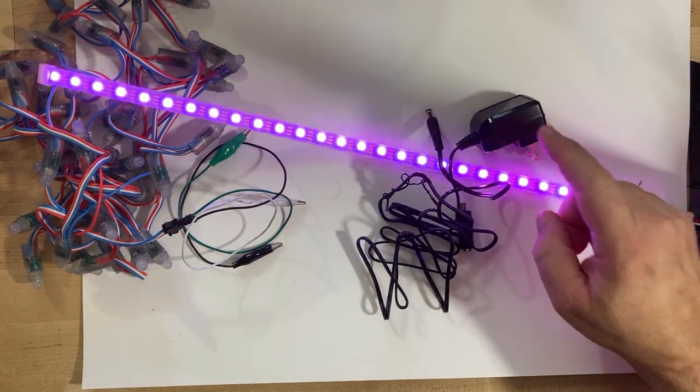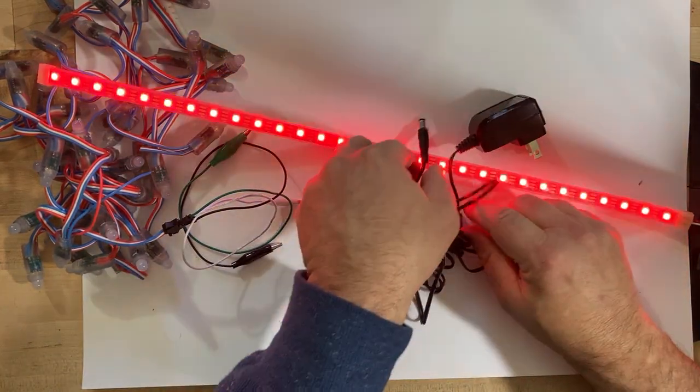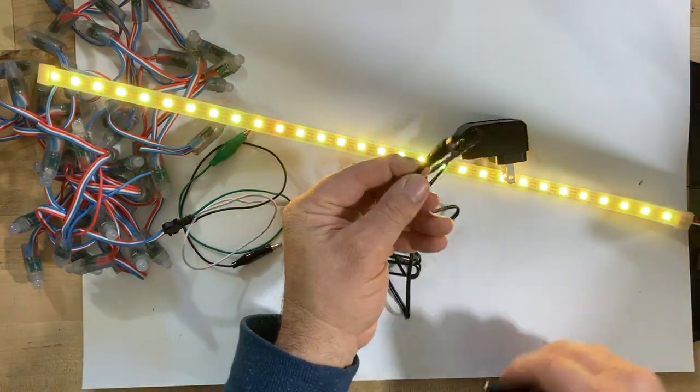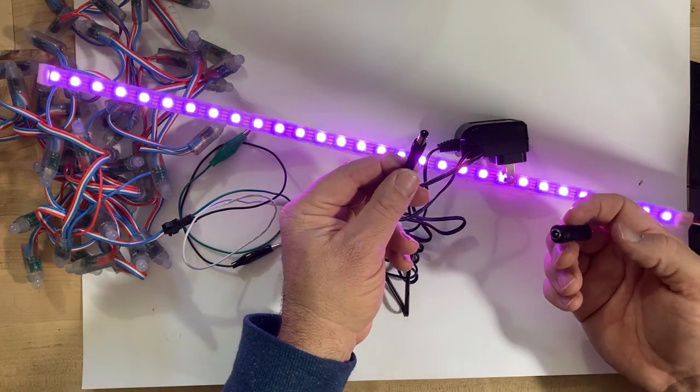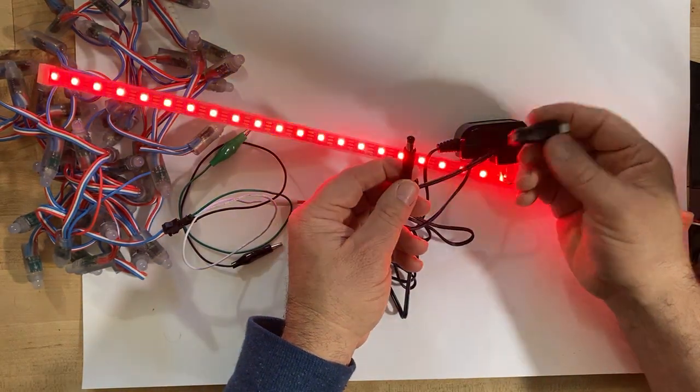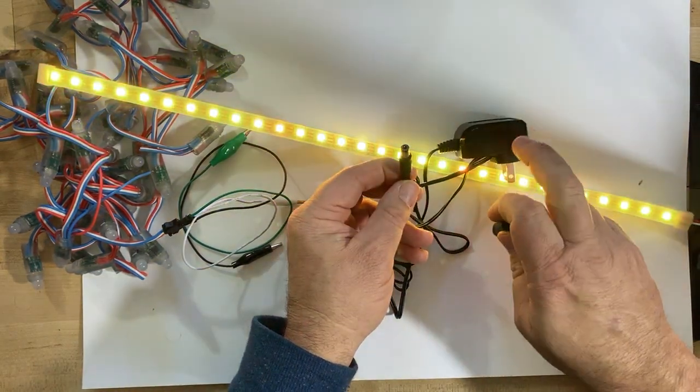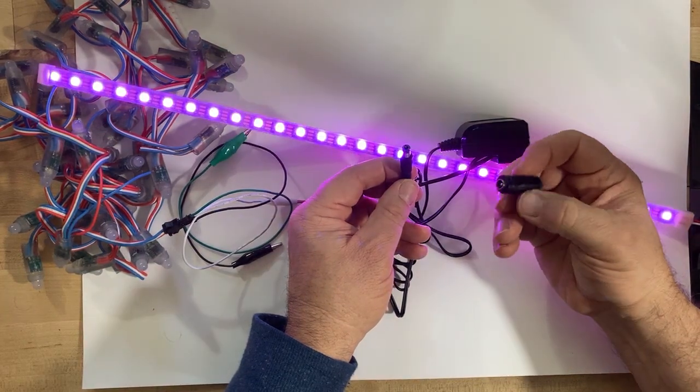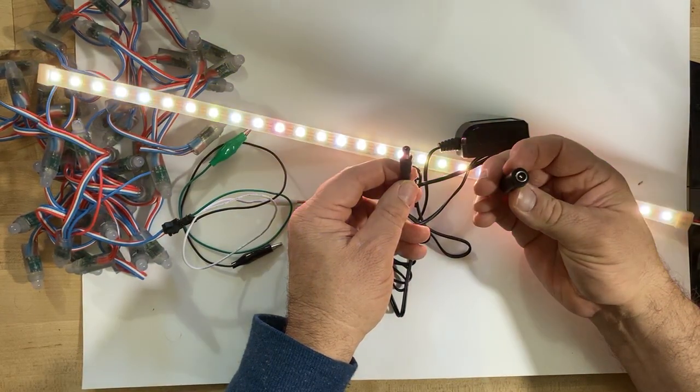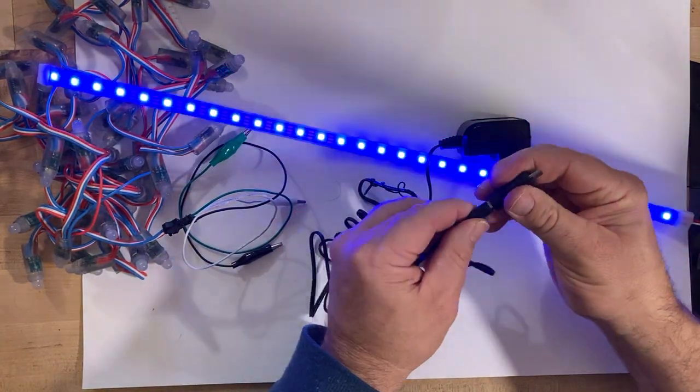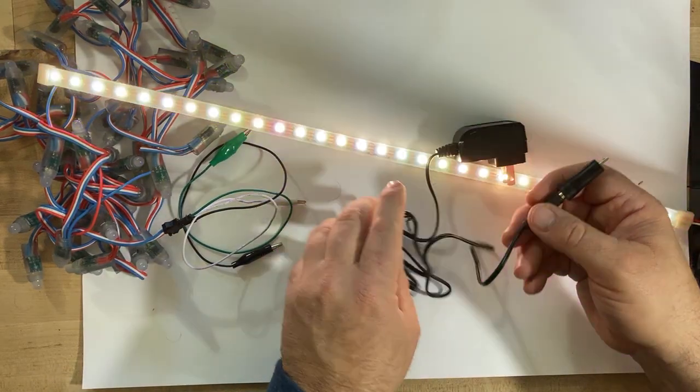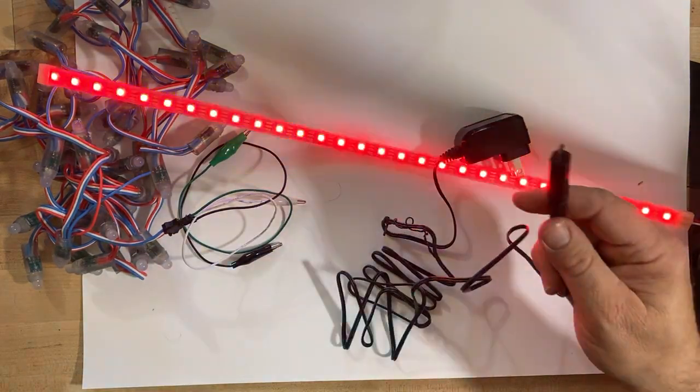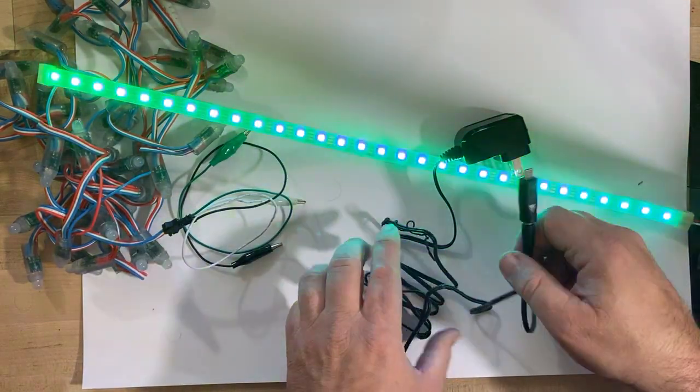That was about seven dollars. Then I bought this adapter which is barrel jack to USB - they come in just under two dollars, I bought it in a pack of four, there's larger packs.